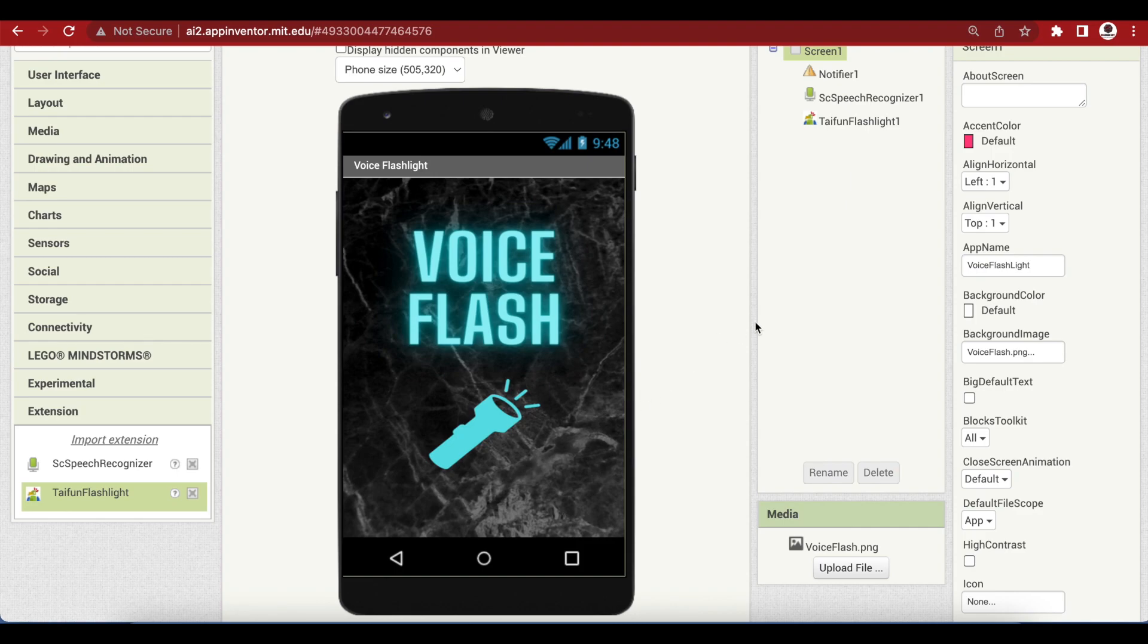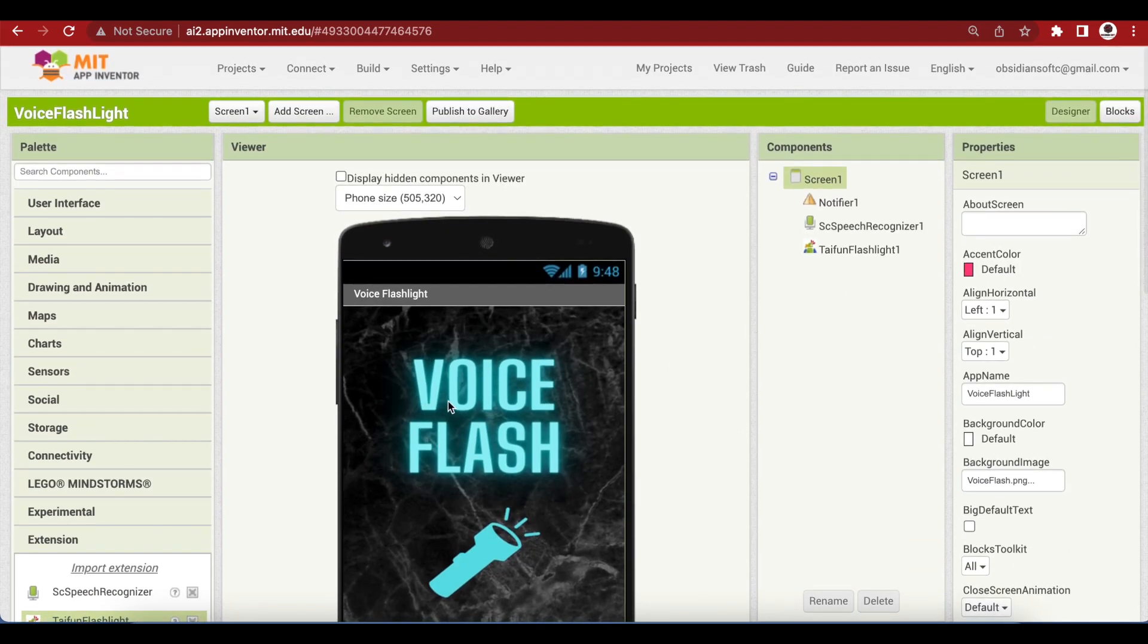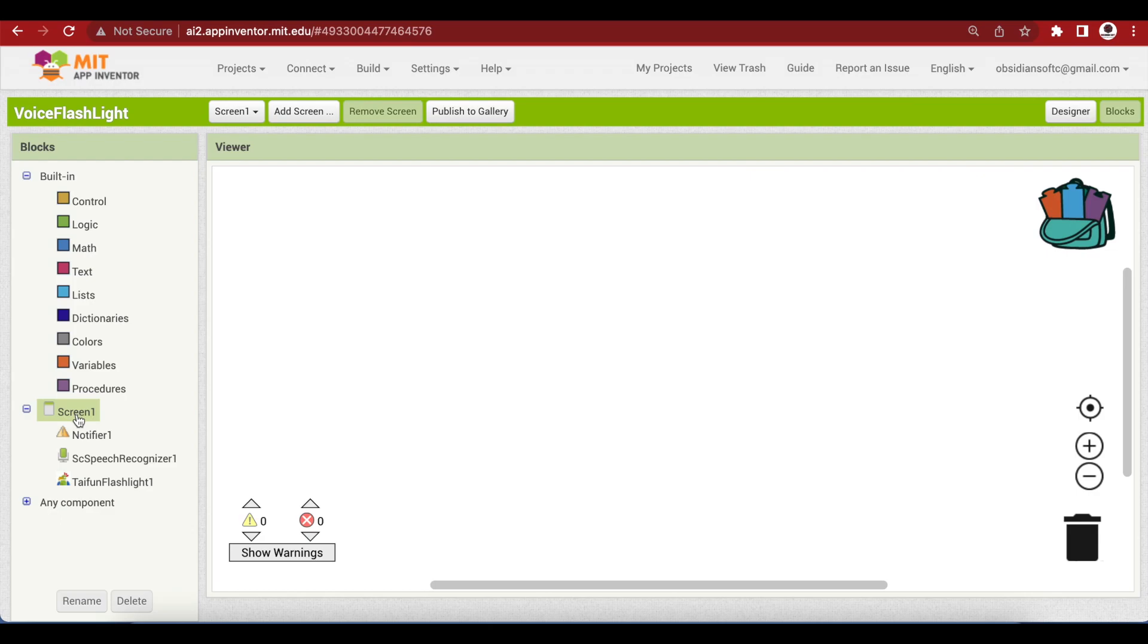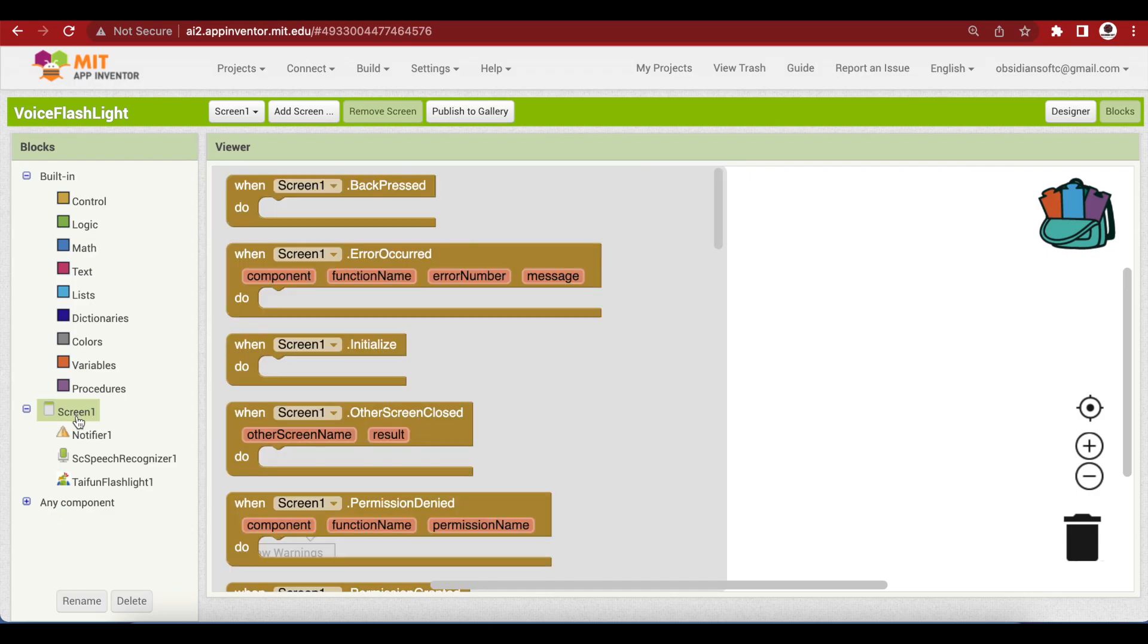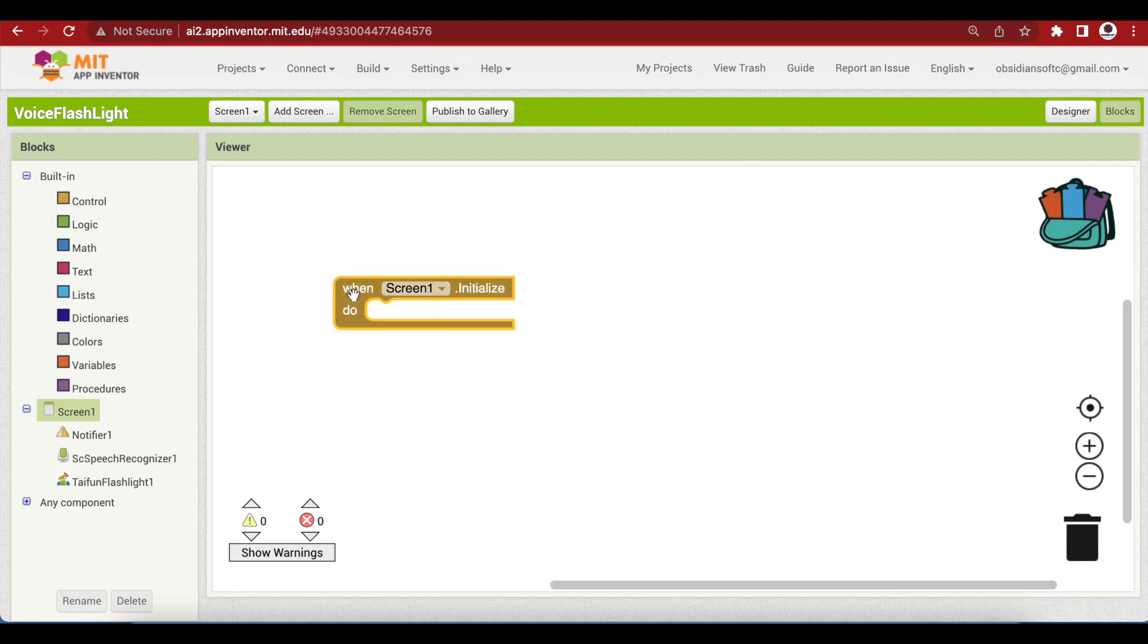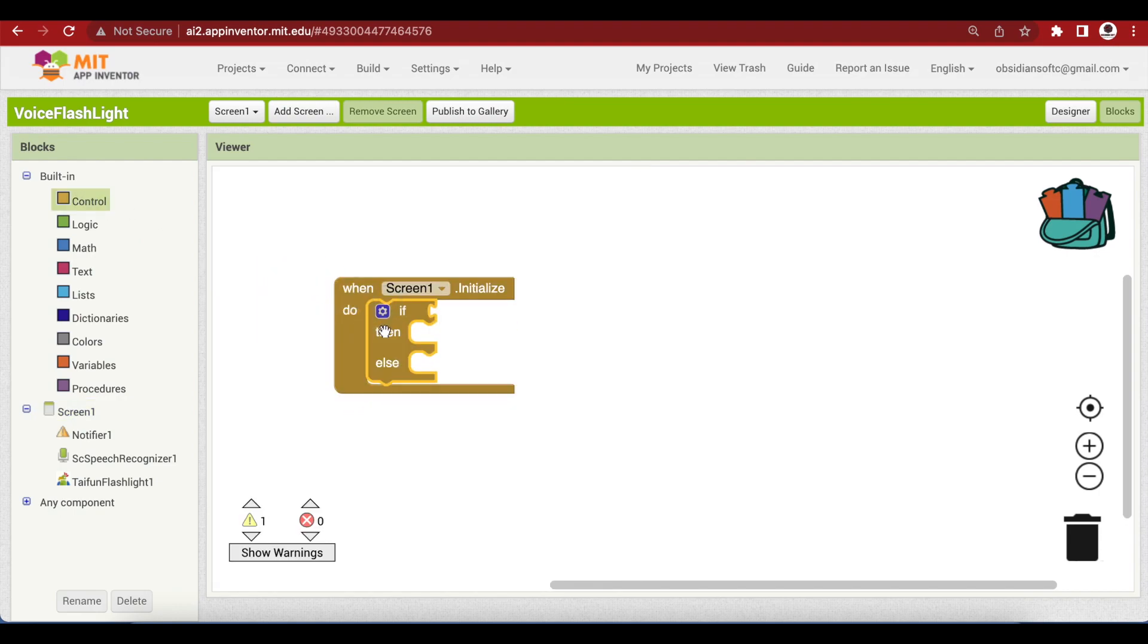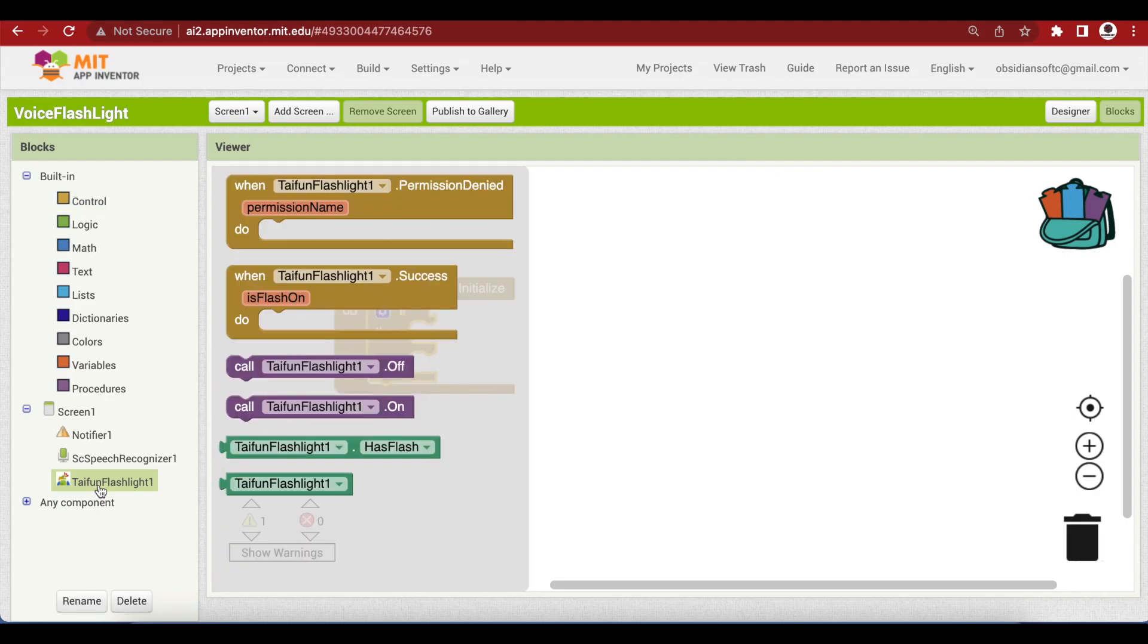And this was just for beautification and it does not serve any purpose in the working of the app. Now our work here is done so go to the block section. When the screen one is initialized we need to check if our device has a flashlight because remember that some devices do not have a built-in flashlight, so we need to check for it. So go to screen one and get its initialize event. When screen one is initialized we are going to do an if-else block. So go to control and get the if then else block.